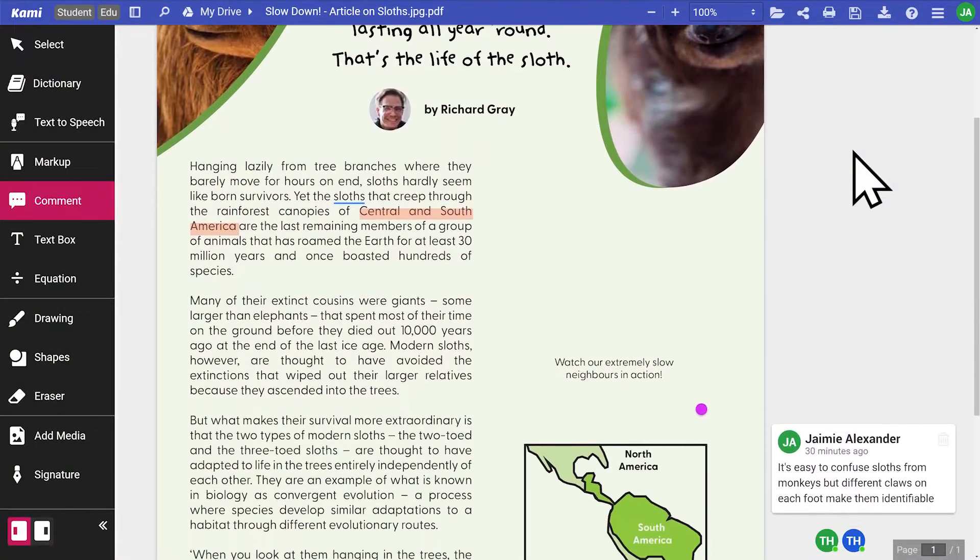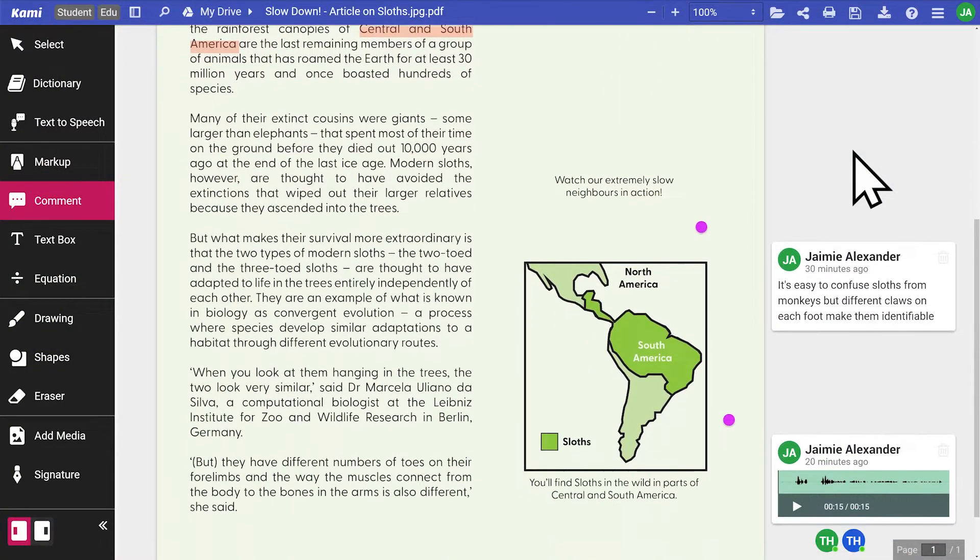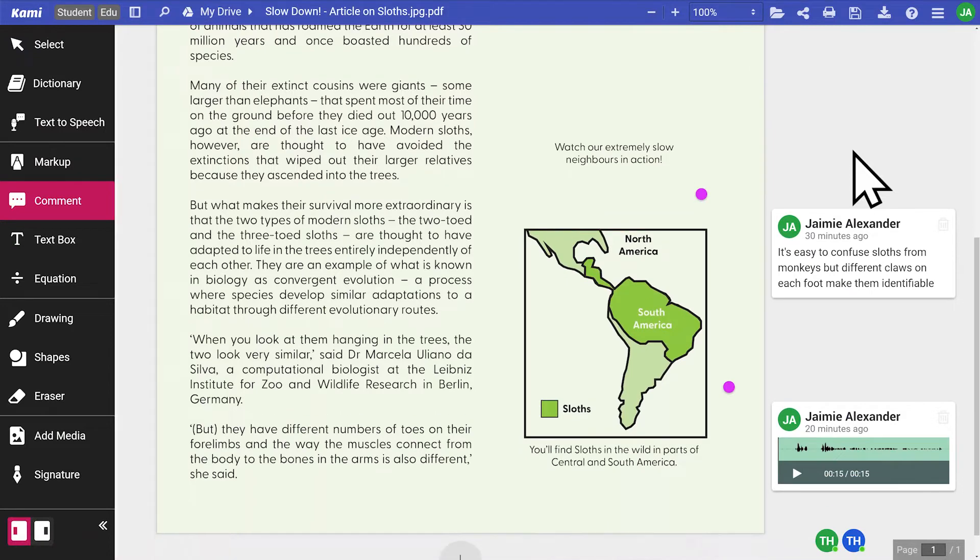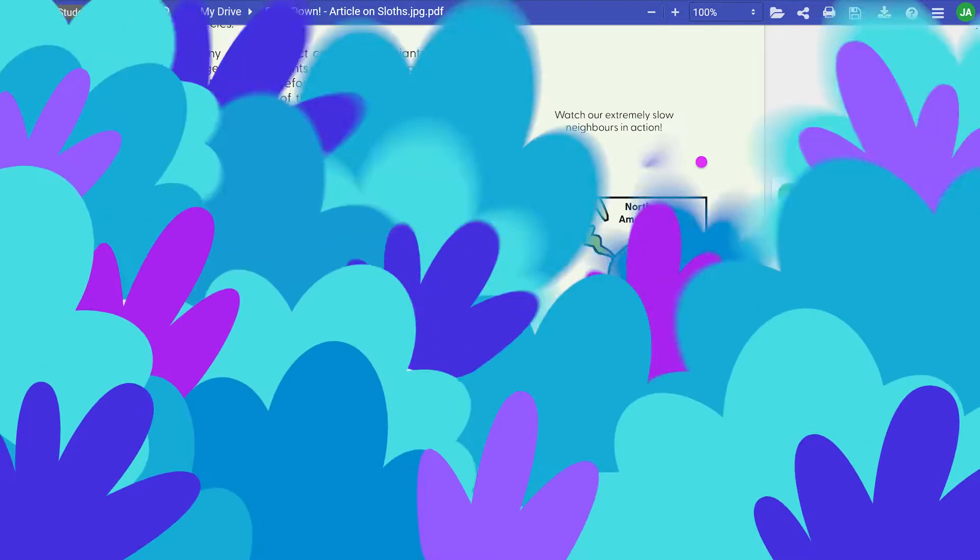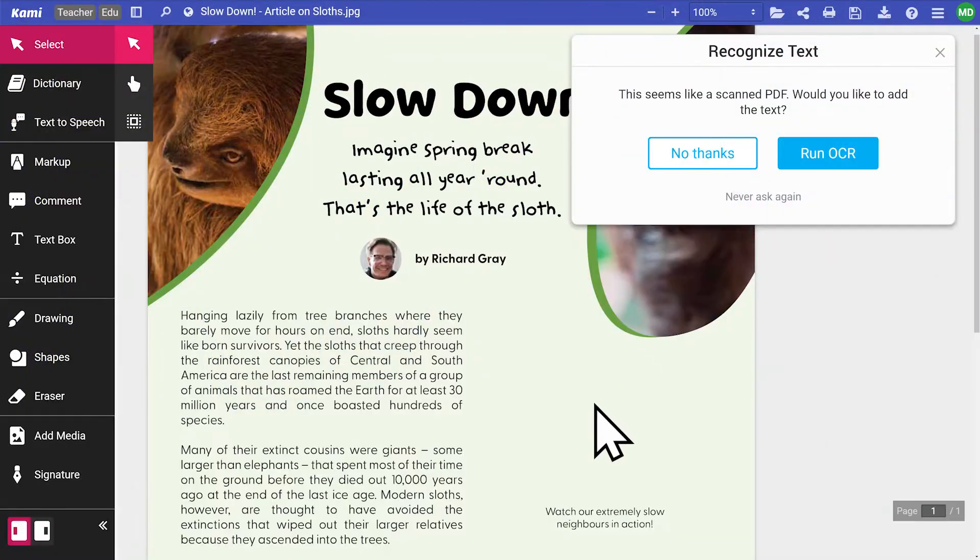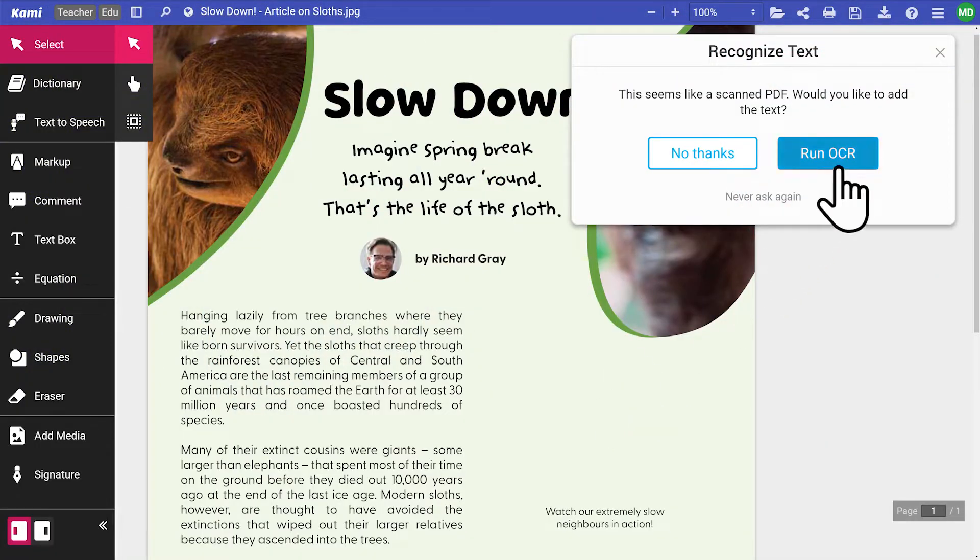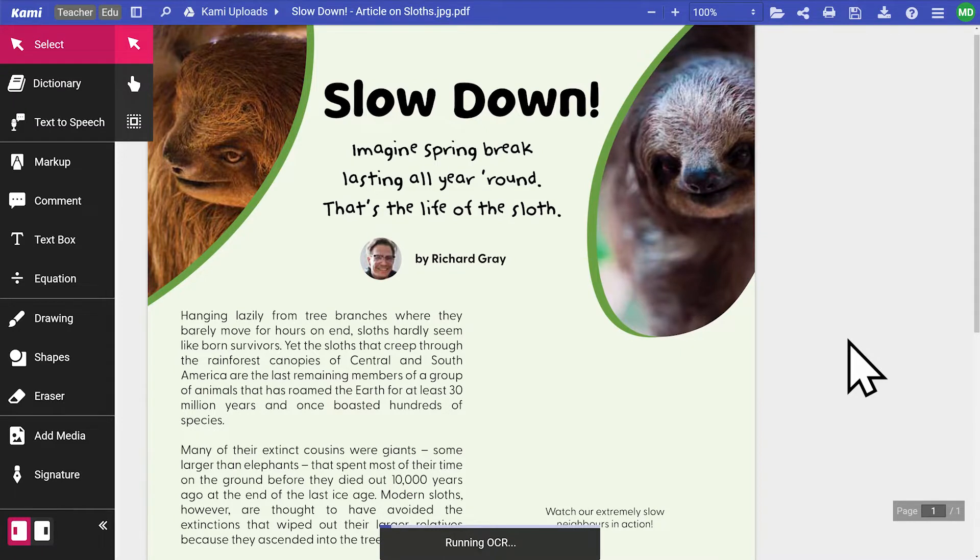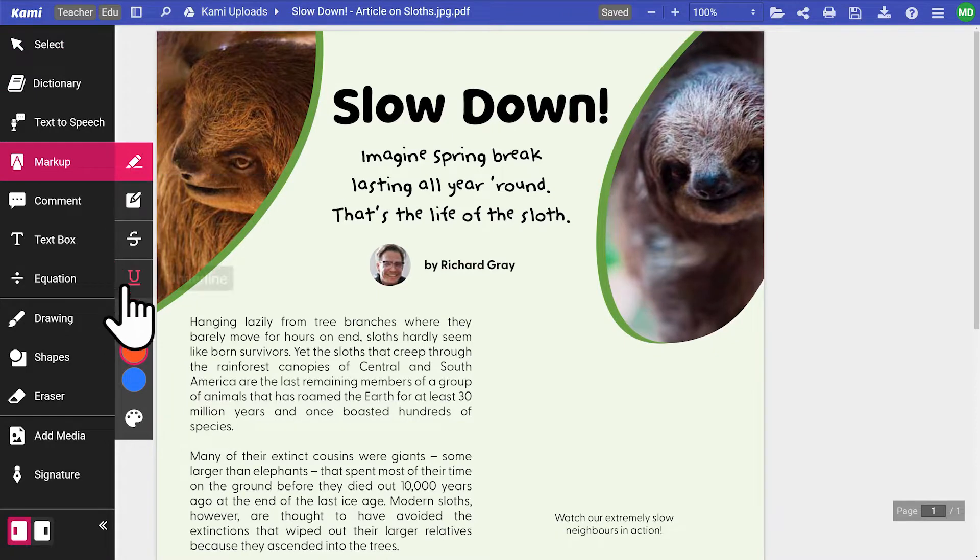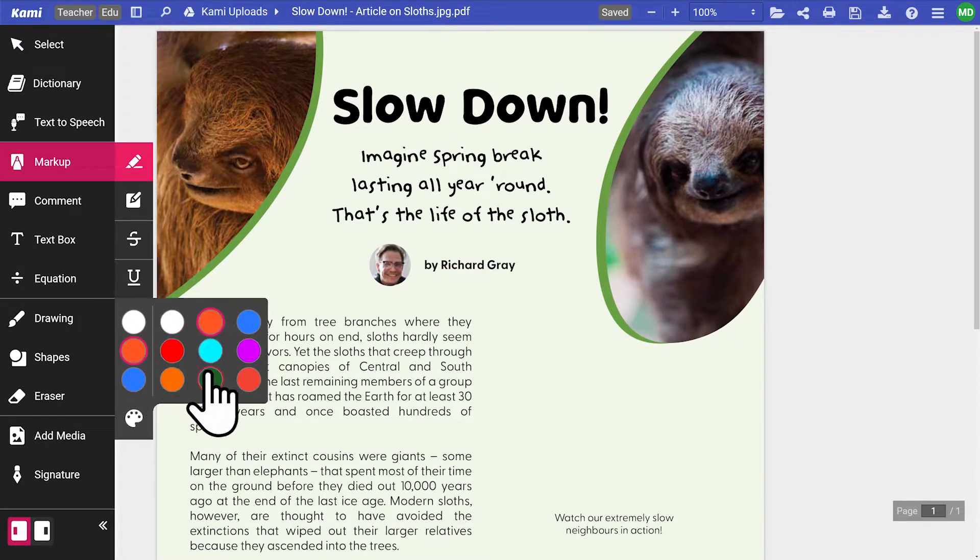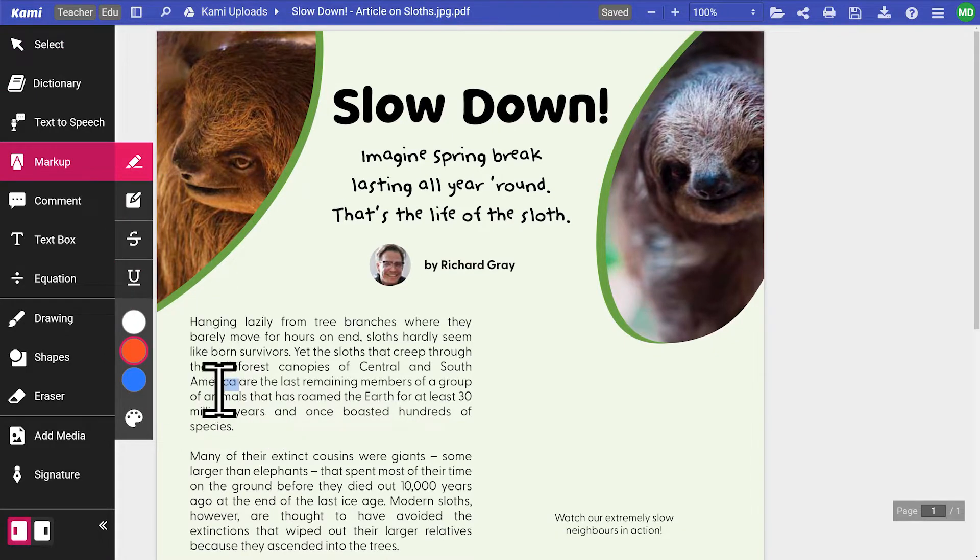Let's start with this middle school biology class, where students are instructed to read and write summary notes from a passage about sloths. Here, the teacher has uploaded a scanned document as a learning material. To mark up the text, they have run the OCR tool, which allows Cami to recognize scanned text. Now, it can be marked up and interacted with using all Cami tools.